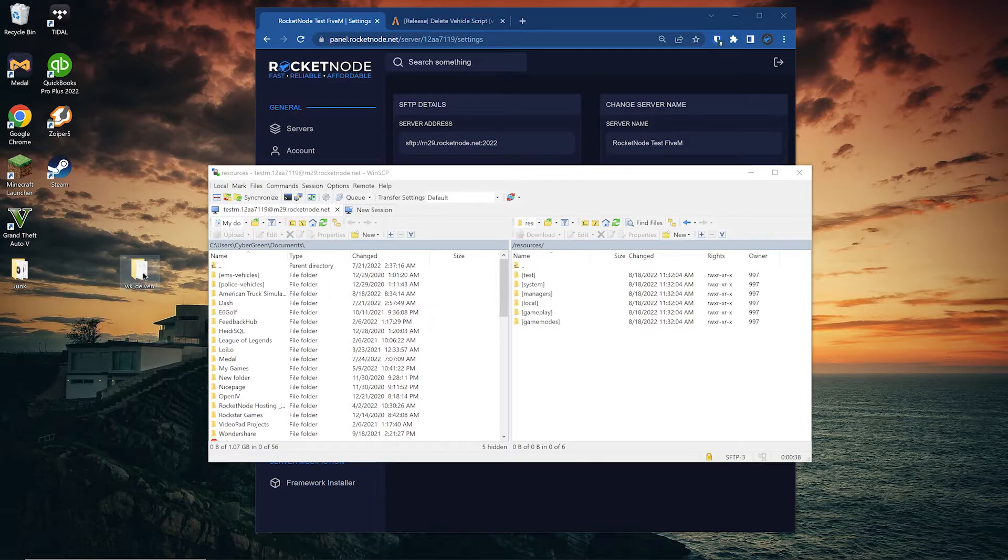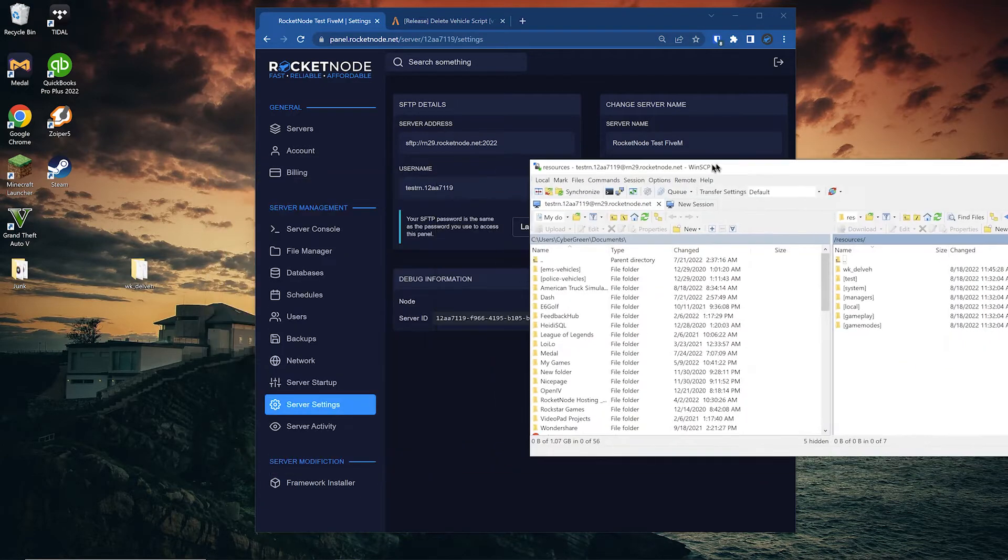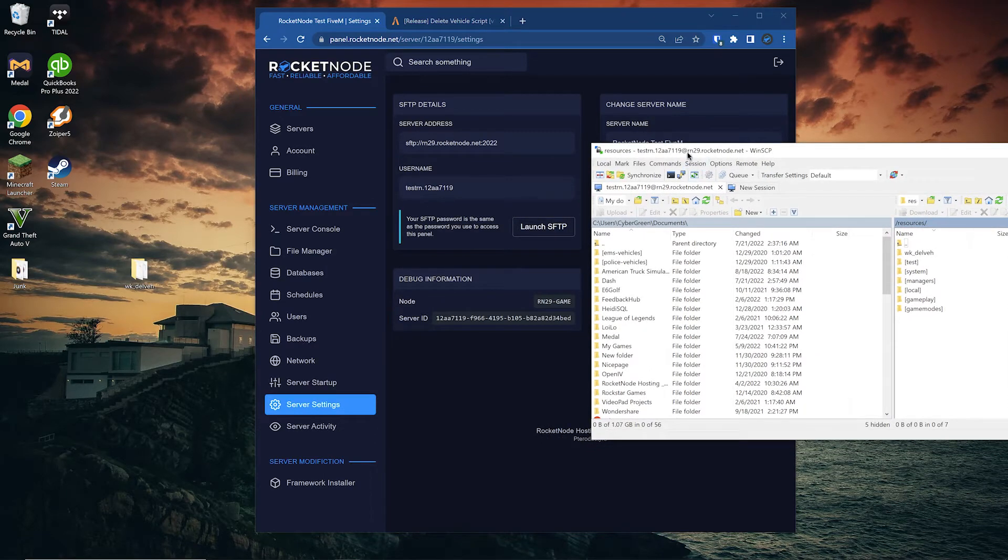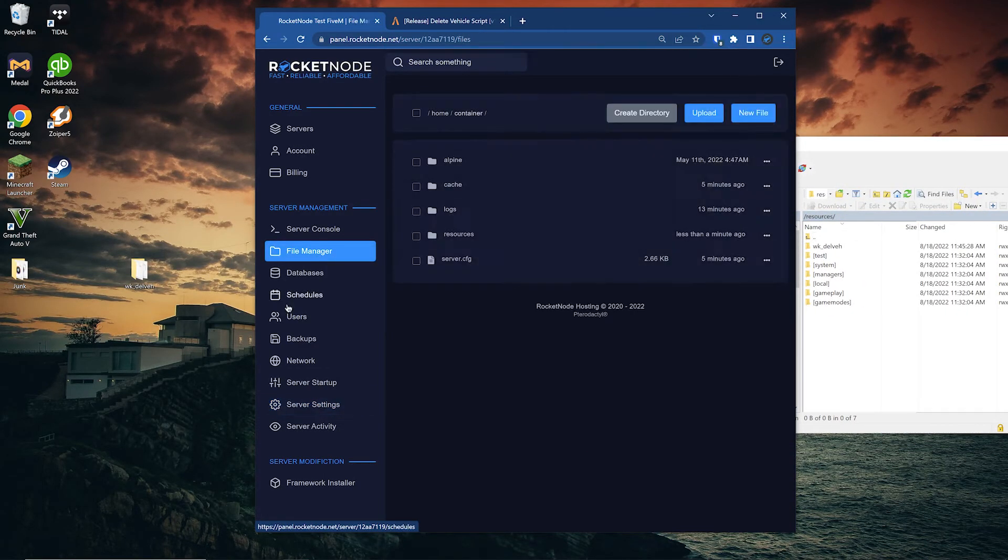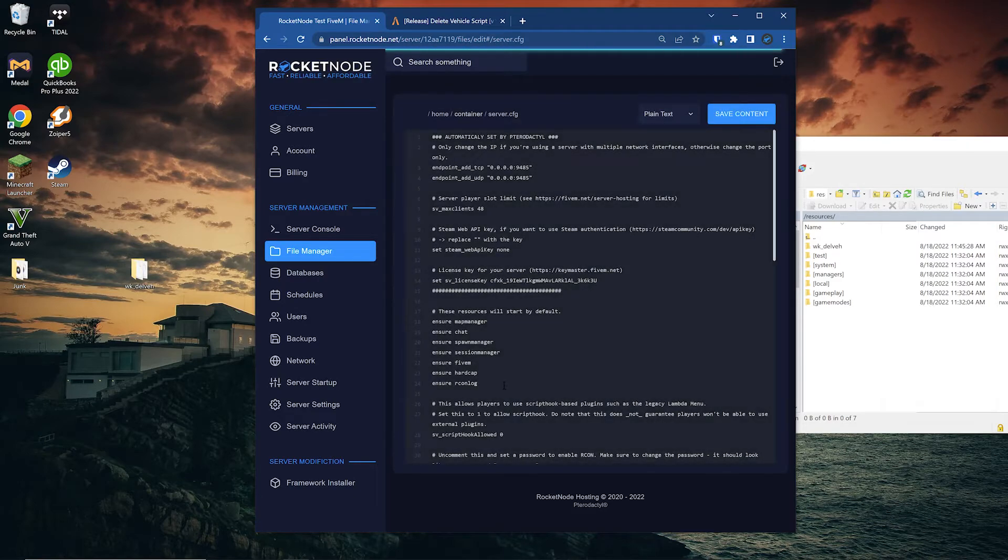So now we're going to drag this in here. And since it's an fxmanifest, we're going to go to FileManager, server.cfg.